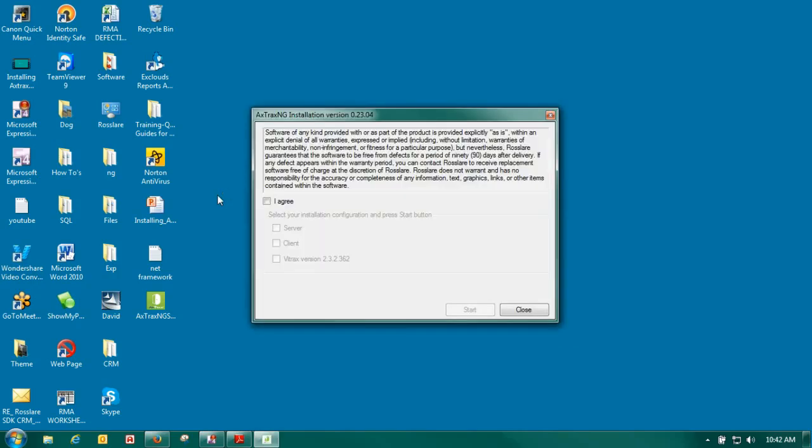As you can see as it pulls up here we agree. We select server. We select client. We don't select the Vitrax unless you have a reason for that. It is a purchasable software and we will cover that in a later video.